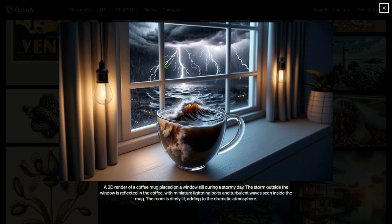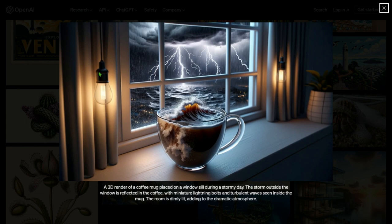My favorite: a 3D render of a coffee mug placed on a windowsill during a stormy day. The storm outside the window is reflected in the coffee — you can see the storm inside the mug with miniature lightning bolts and turbulent waves. The room is dimly lit, adding to the dramatic atmosphere. I think I'll put this as the thumbnail of this video.